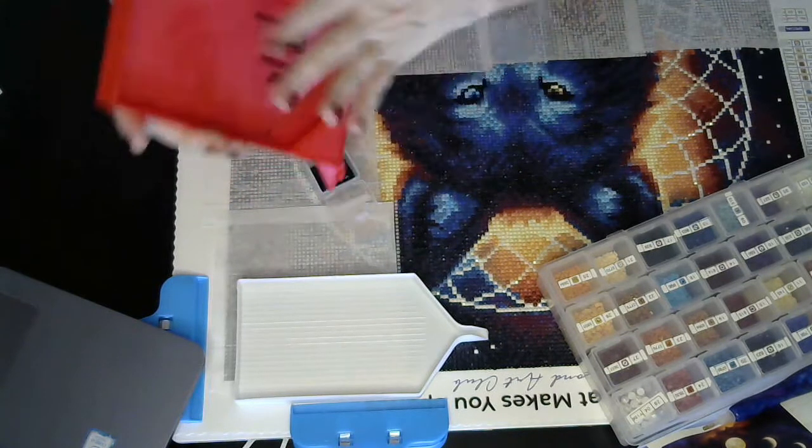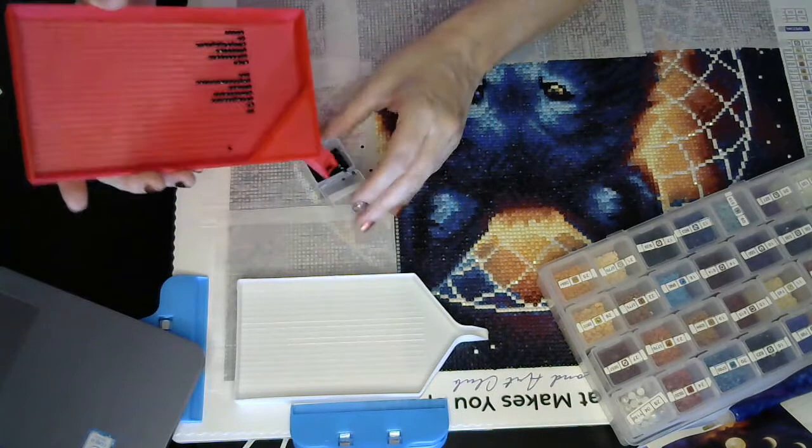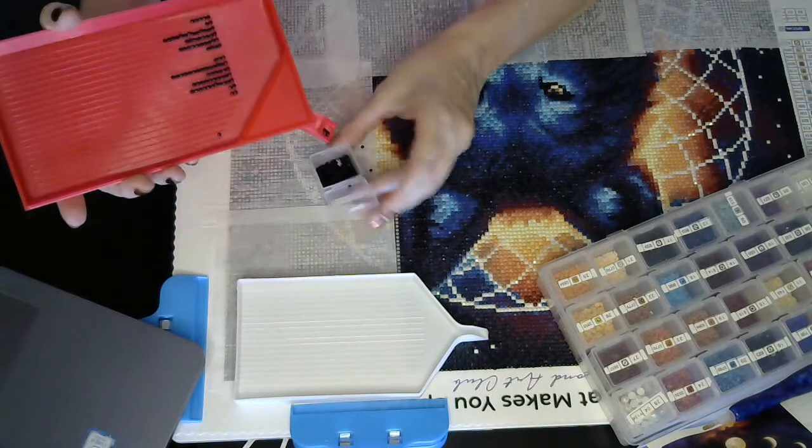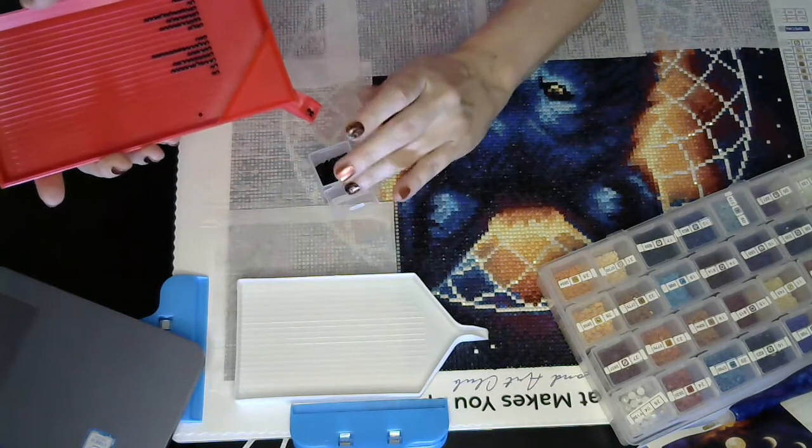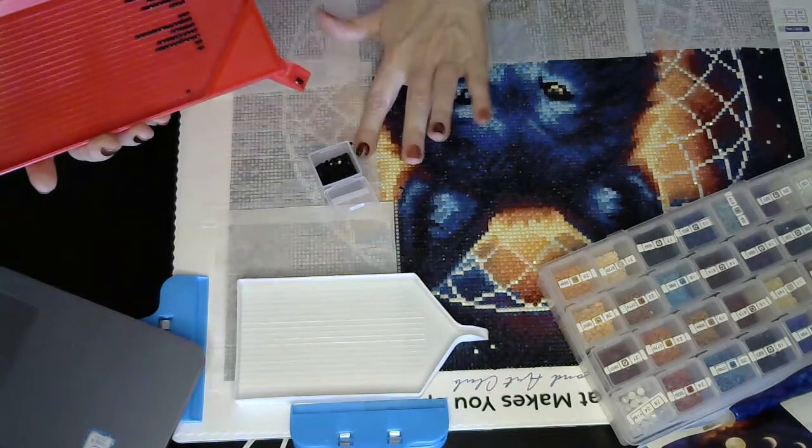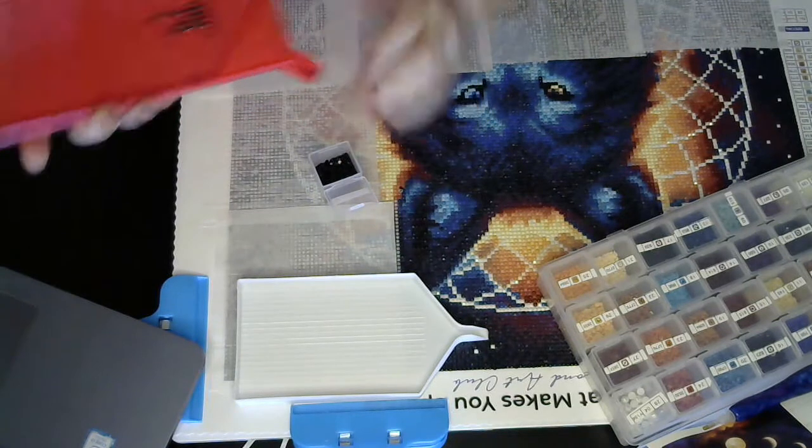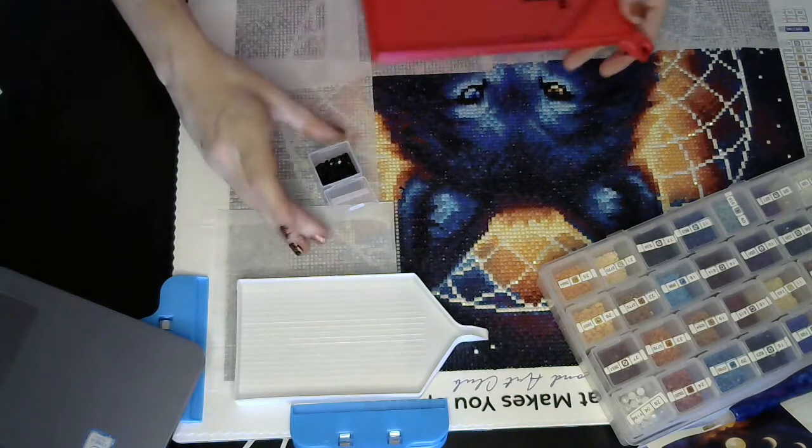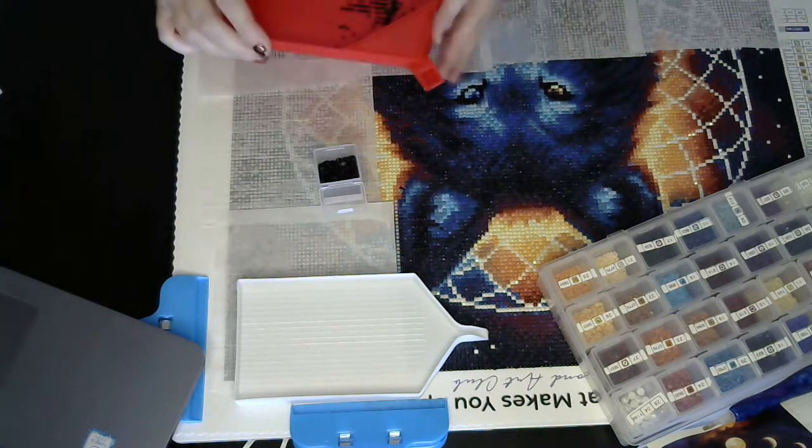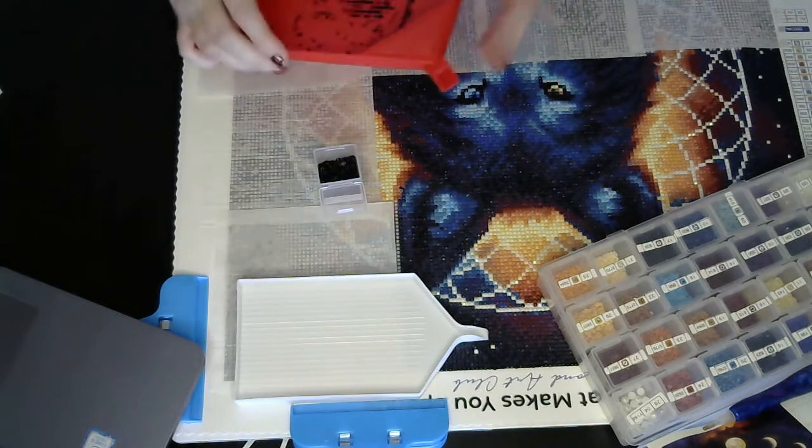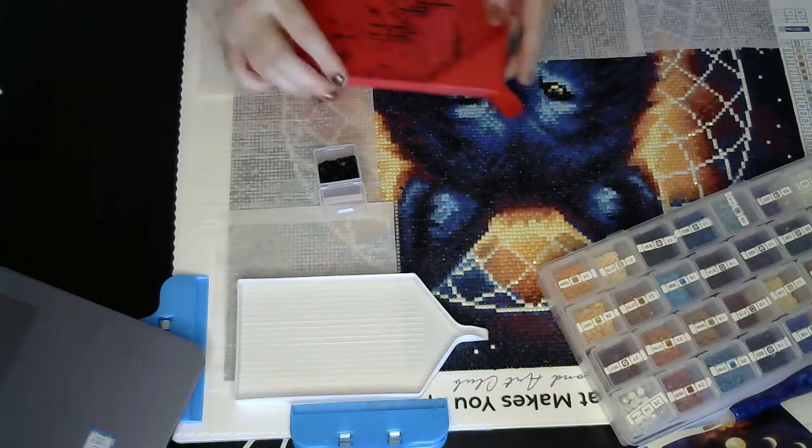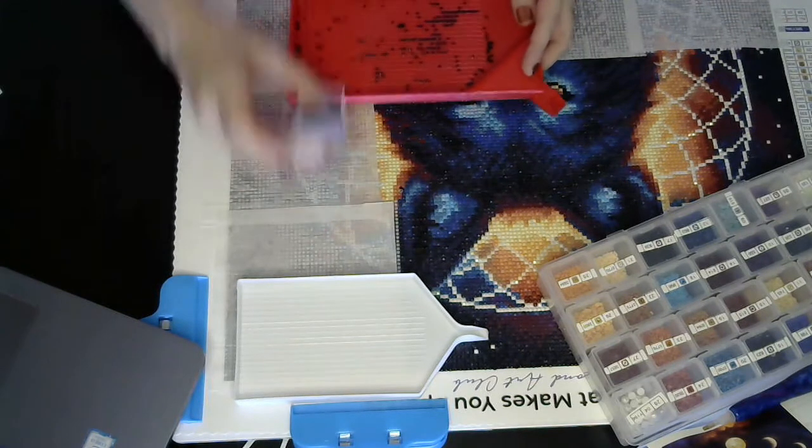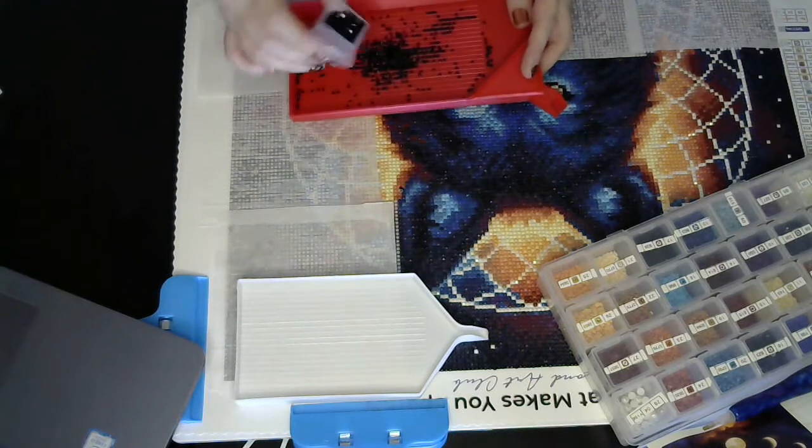But yeah, I was really surprised when I got, when I opened it yesterday. Because I didn't think the tray was going to be this big. I really, truly didn't.